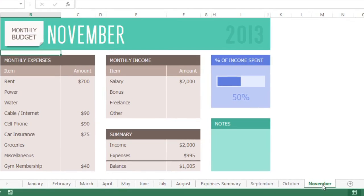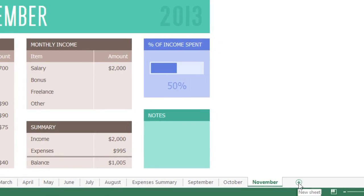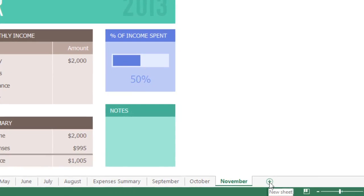To quickly insert a new sheet, just click the New Sheet button, always found to the far right of your tabs.